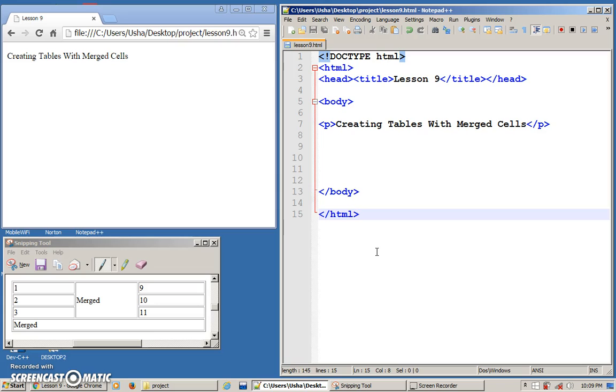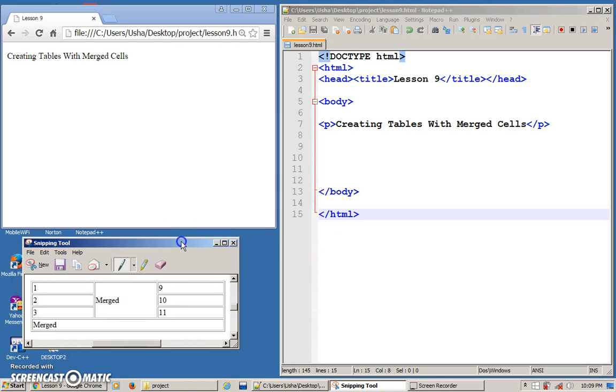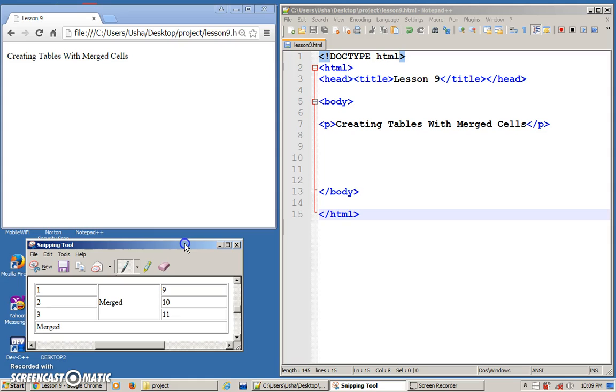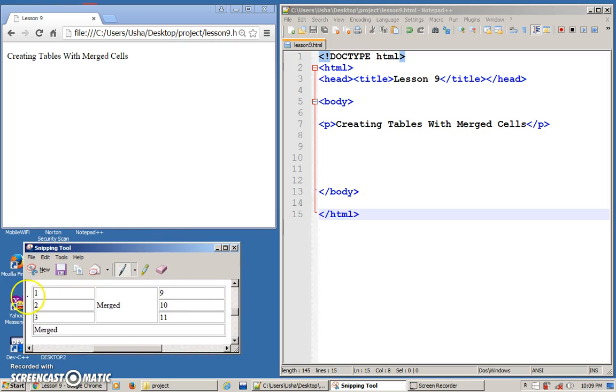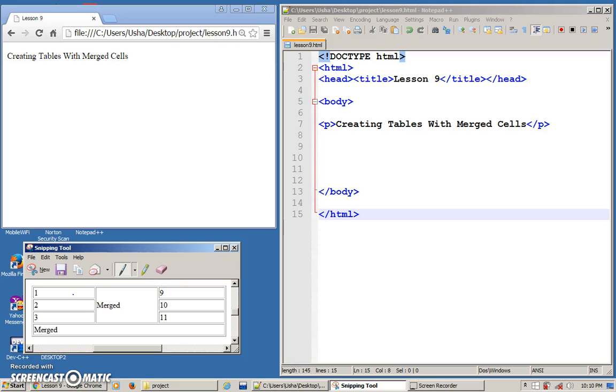Okay, so now, for this lesson, we are going to learn how to combine or how to merge cells in a table. So, the example given here, this is the table that we are going to duplicate. Okay, so basically, we have a table which has four rows and three columns. The last row has been merged and the center column is also merged. So, how to have this kind of effect in our table?